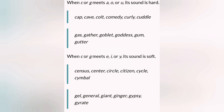When C or G meets A, O, or U, it sounds hard: 'cap,' 'cave,' 'cold,' 'comedy,' 'cool.' Similarly: 'gas,' 'gather,' 'goblet,' 'god,' 'goddess.' When it meets E, I, or Y, it's a soft sound: 'senses,' 'circle.' And for G: 'gel,' 'general' — that's the soft sound.